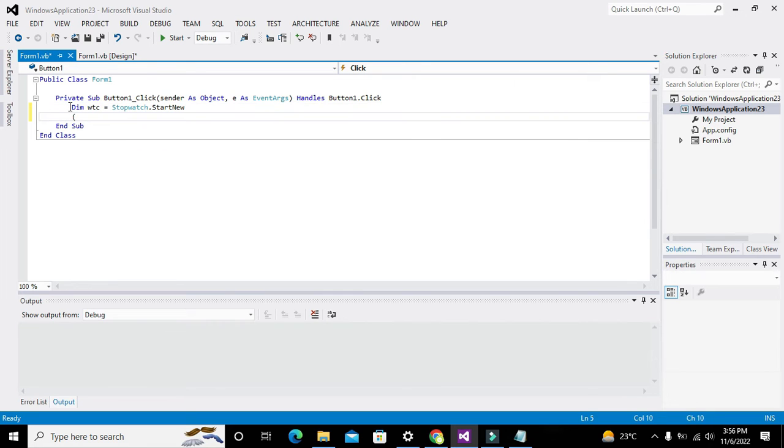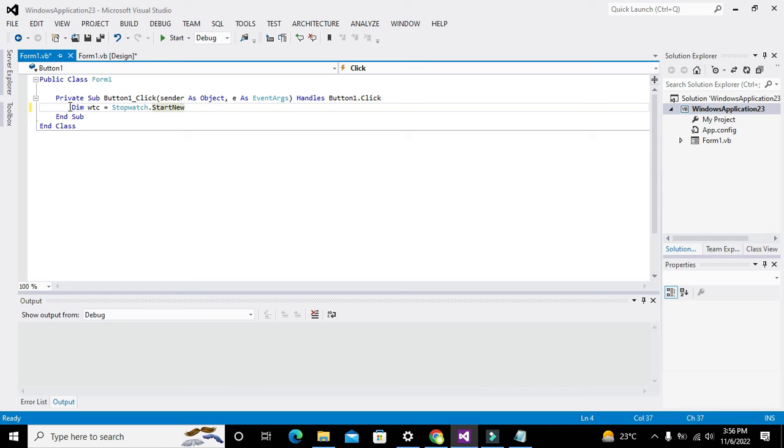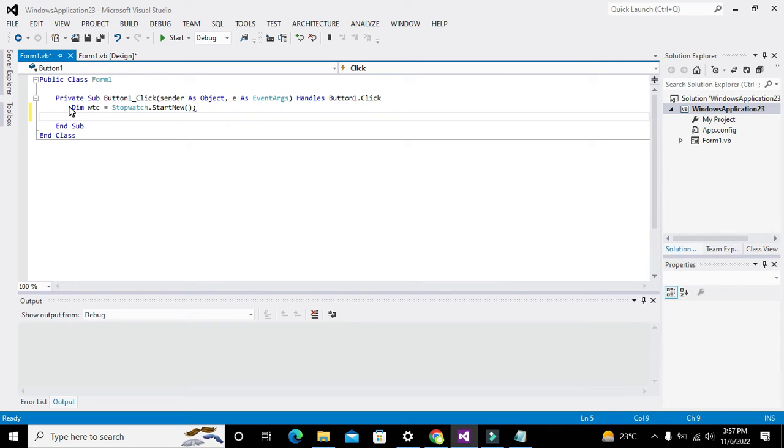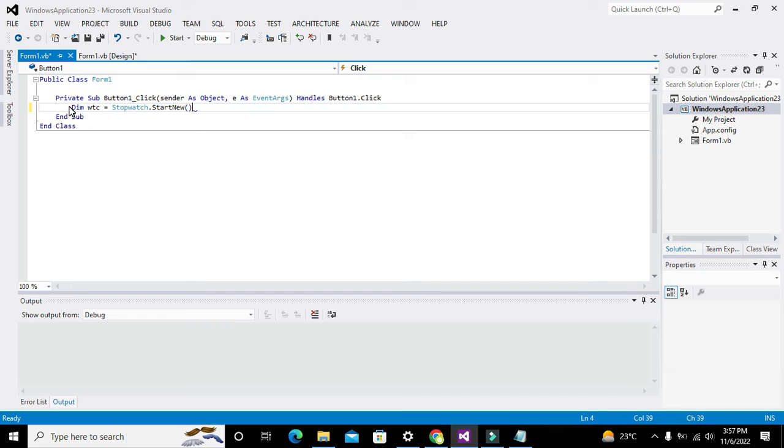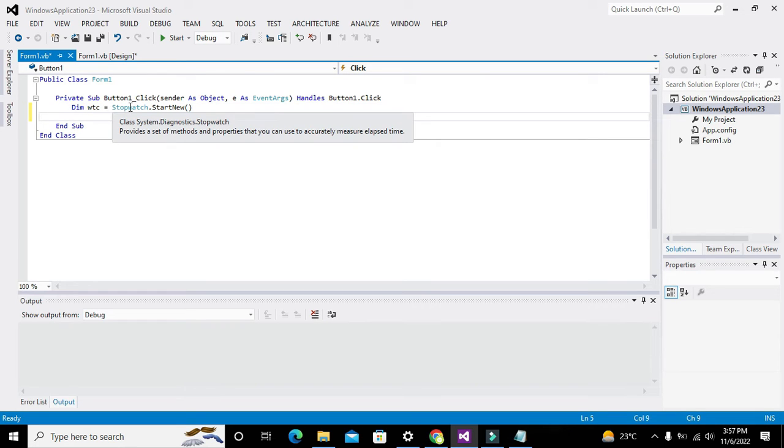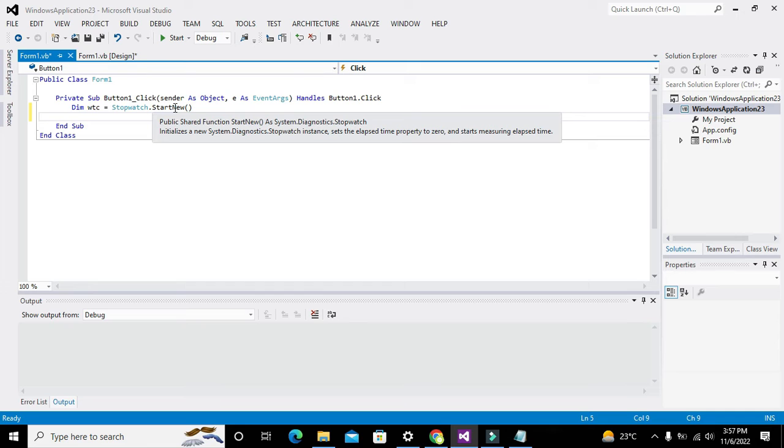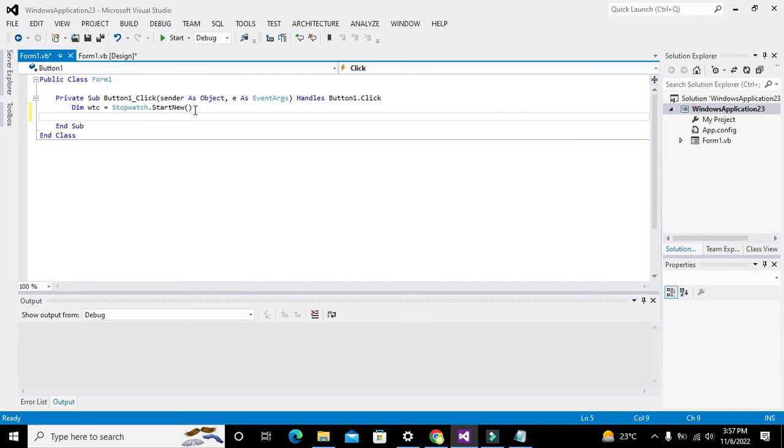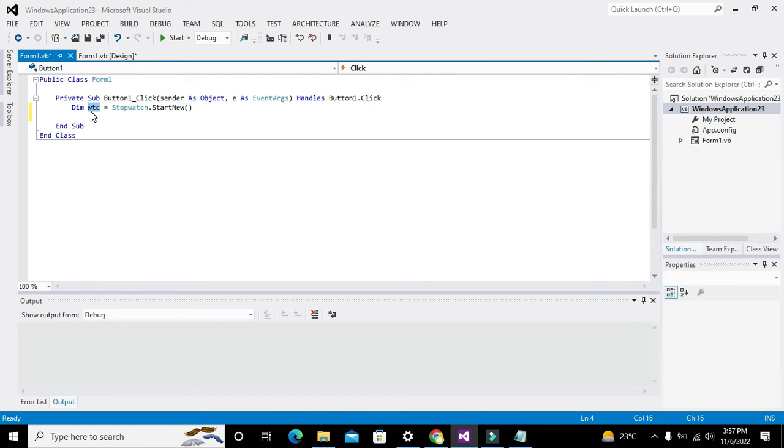Now what is this? Stopwatch is a class which provides all sorts of methods that are useful to measure the time, and startnew is actually the function which will start our stopwatch and all the information will be given to the WTC variable.